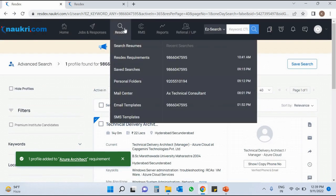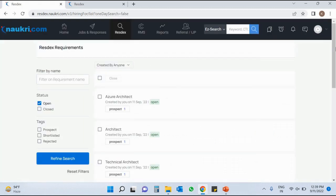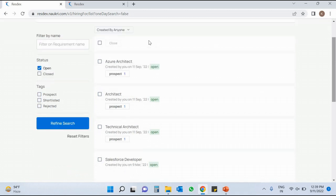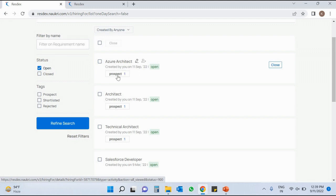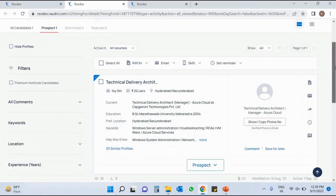Now where has this profile gone? Once you click on the Rexine tab, the second option is Rexine Requirement. Here you find all the requirements you have created. I created one requirement called Azure Architect. Under Prospect you can see the number of candidates and profiles available — one profile is available in Azure Cloud Architect. If I want to open this CV, just click on Prospect and you will directly see the CV already saved in this folder.